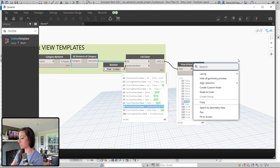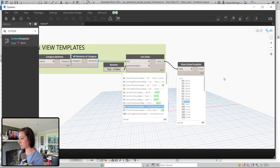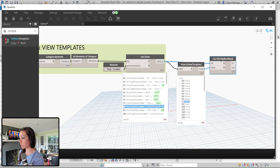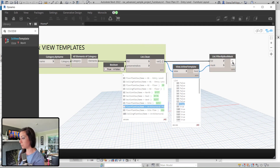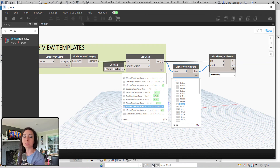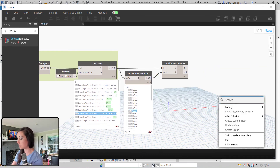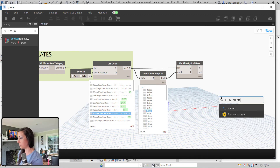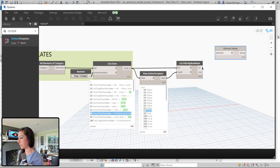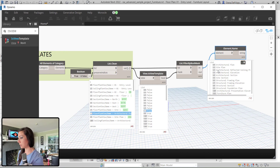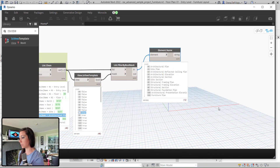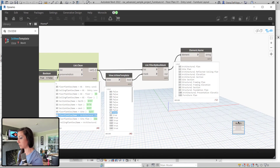I can then pull this over to a Filter by Boolean Mask. Now I have my clean list broken up into view templates in the in-list, and not view templates — just views — in the out-list. If I ask these elements for their name, for example, you can see that I get all of my view template names.